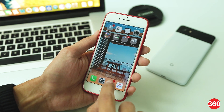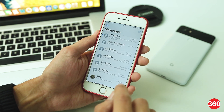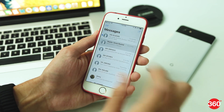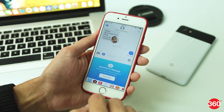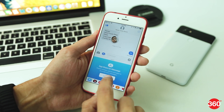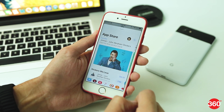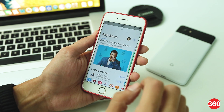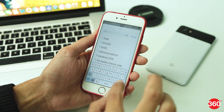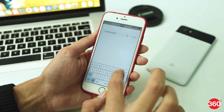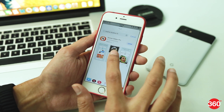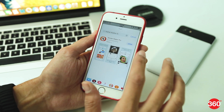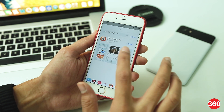First of all, open iMessage and go to a chat. From there, tap on the App Store icon and visit Store. After it opens, search for 12 Studios LLC. The only app the results will fetch is Sticker Maker Pro.